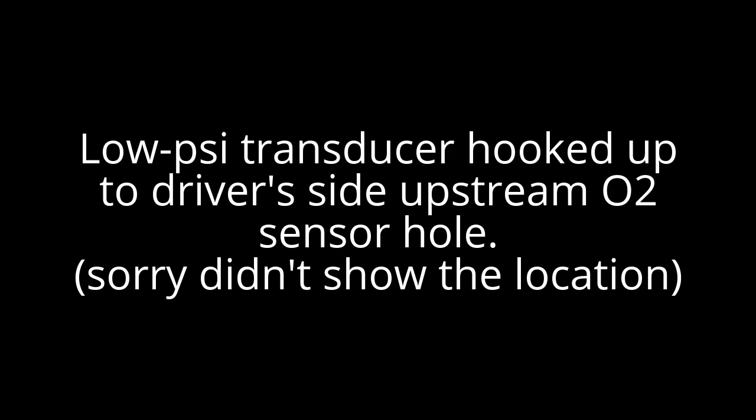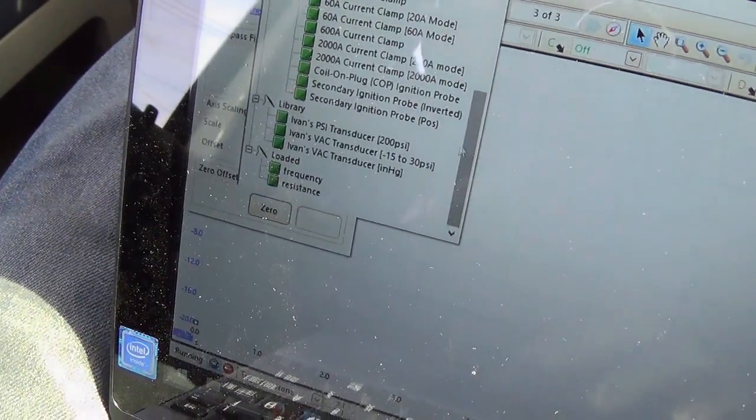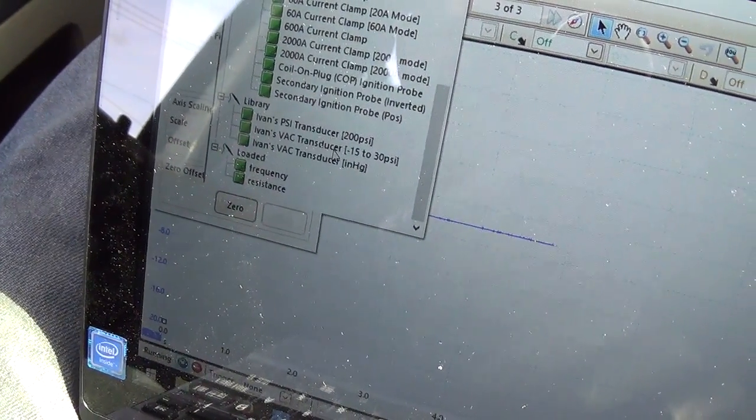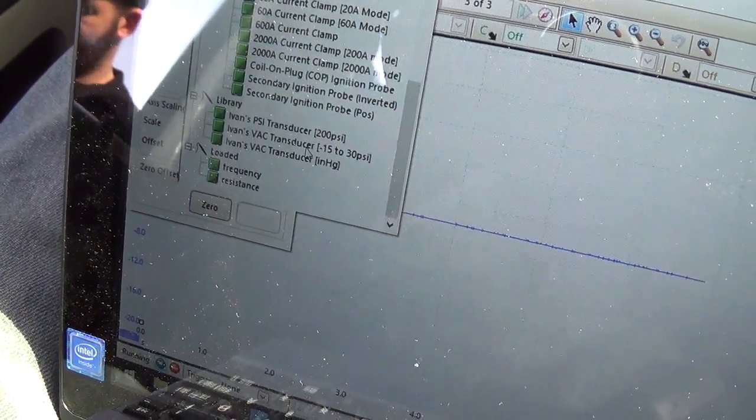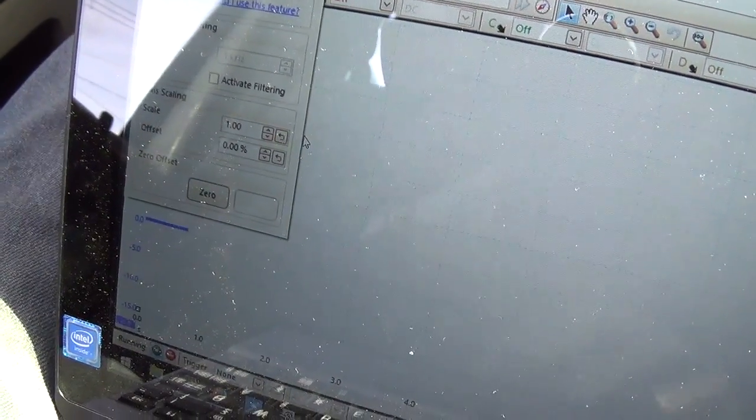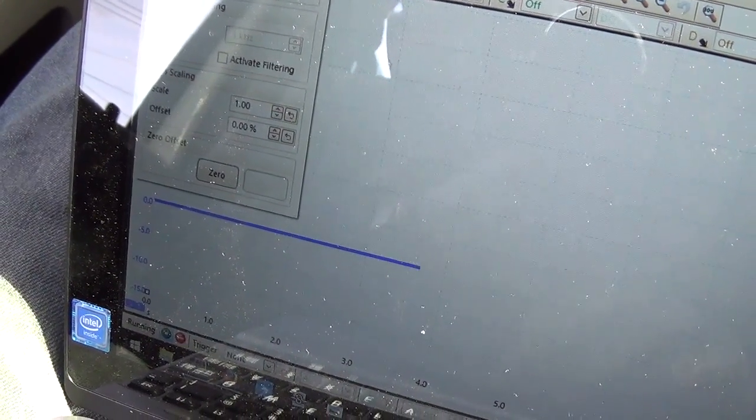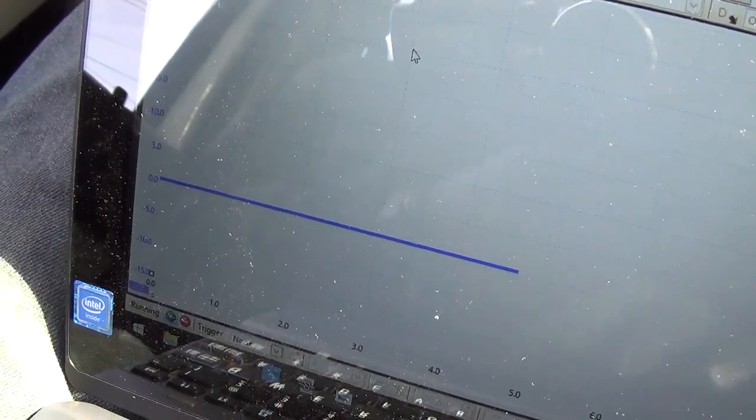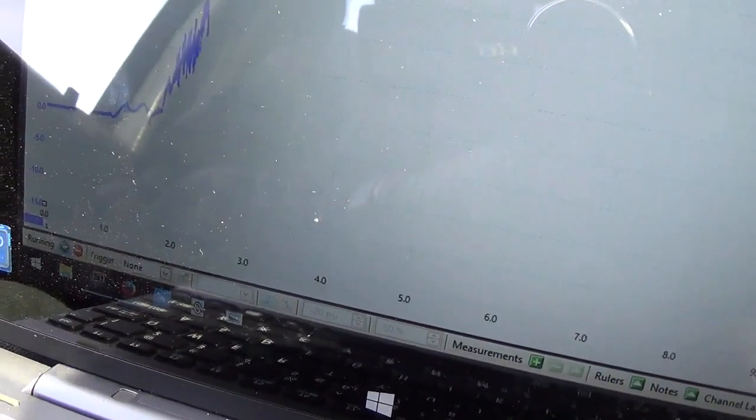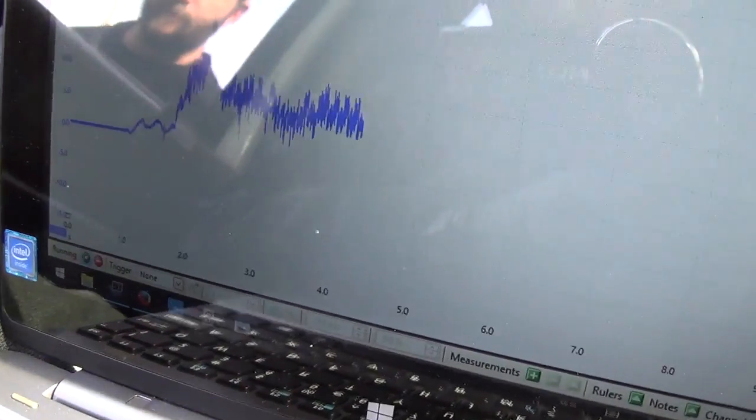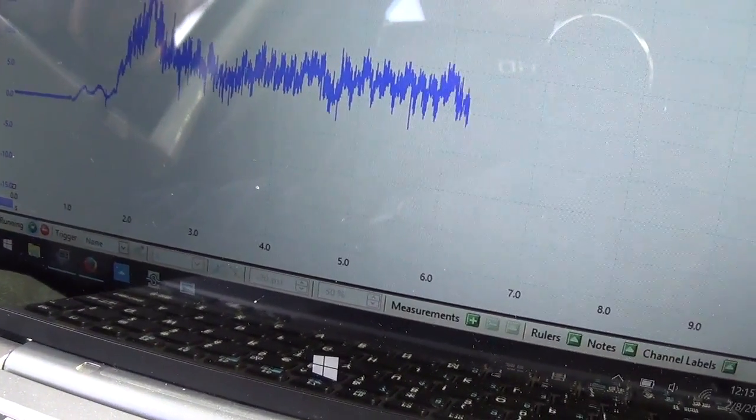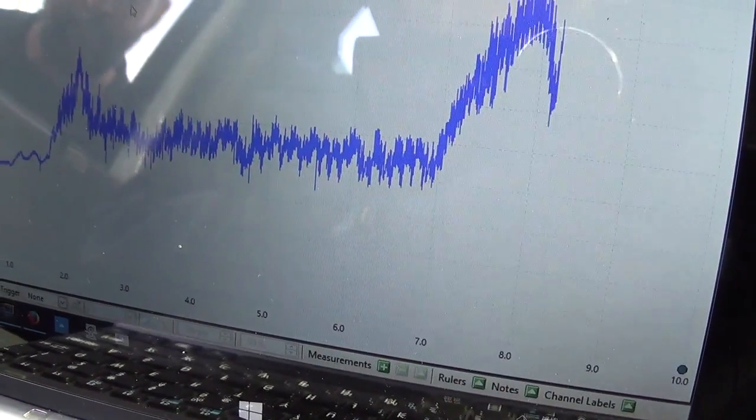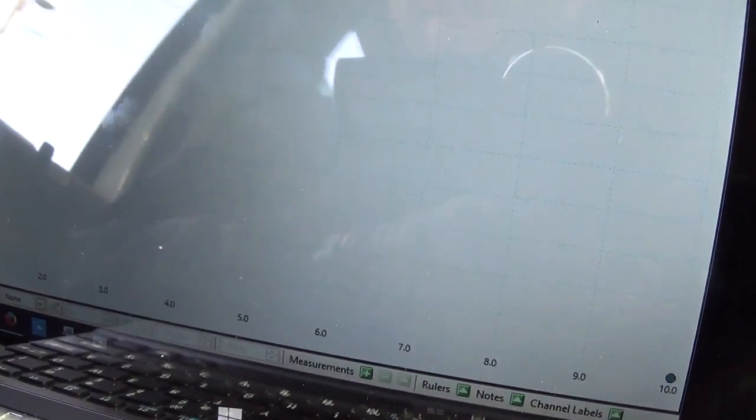All right guys, we're loading up the Pico. We're going to use the custom scales, Ivan's transducer, 15 to 30 psi. We're at zero right now. Let's fire it up. Oh yeah, very nice. So we're at 5 psi idle, 25 psi.